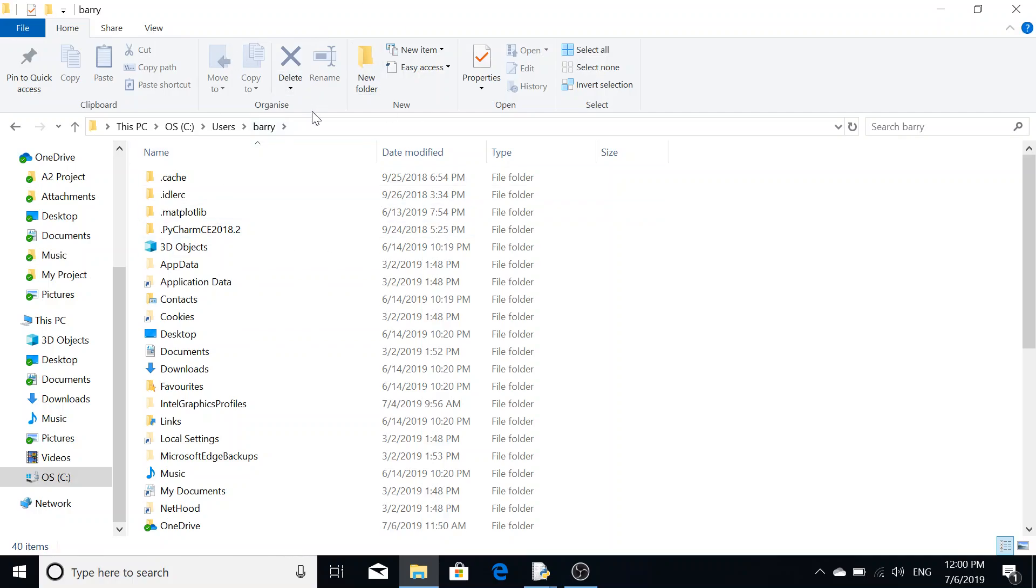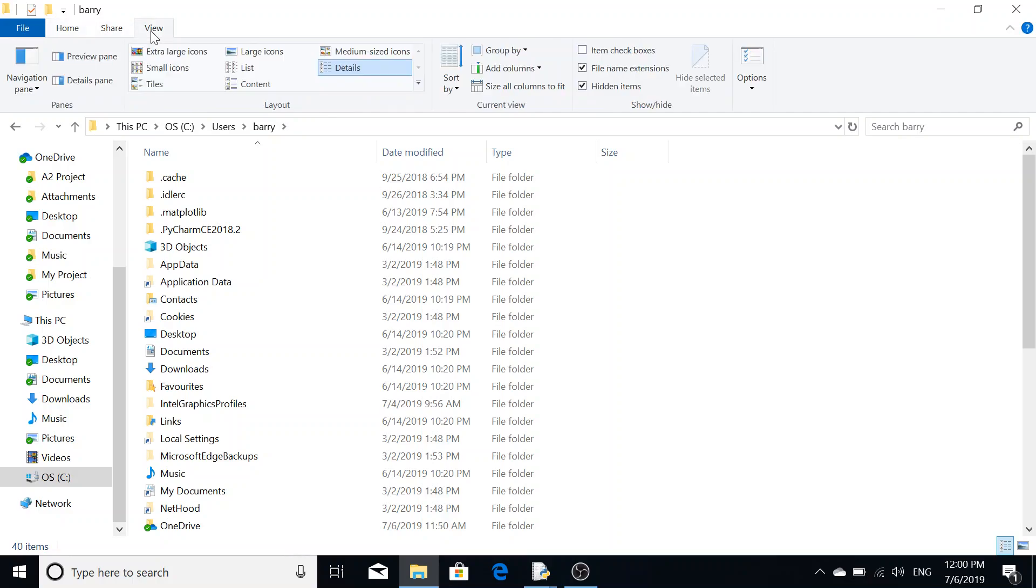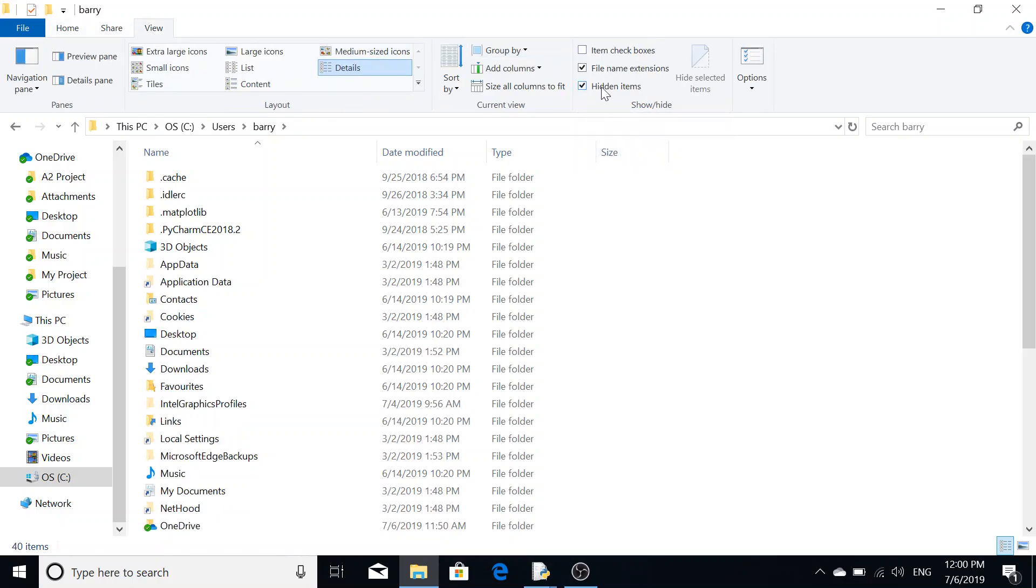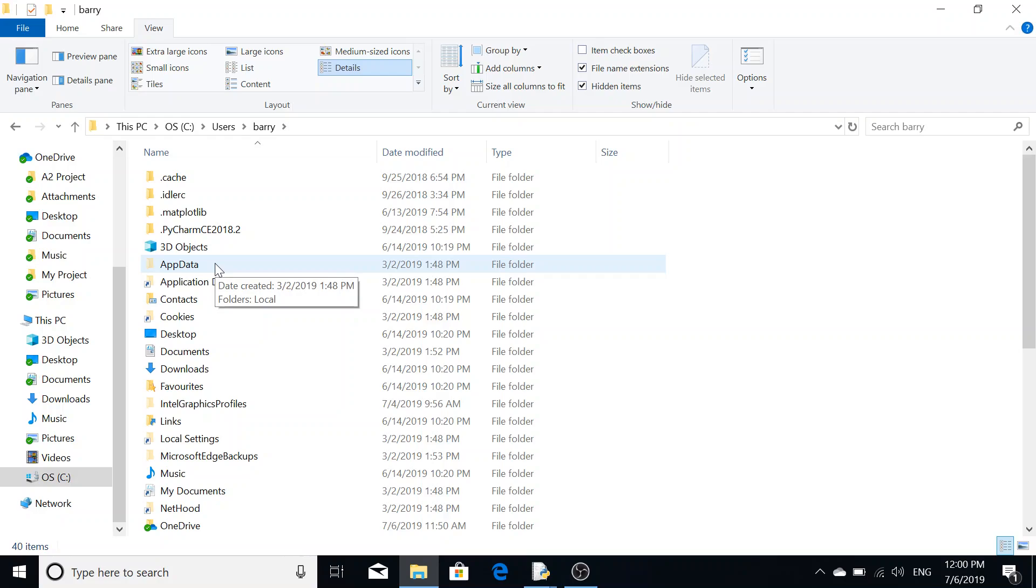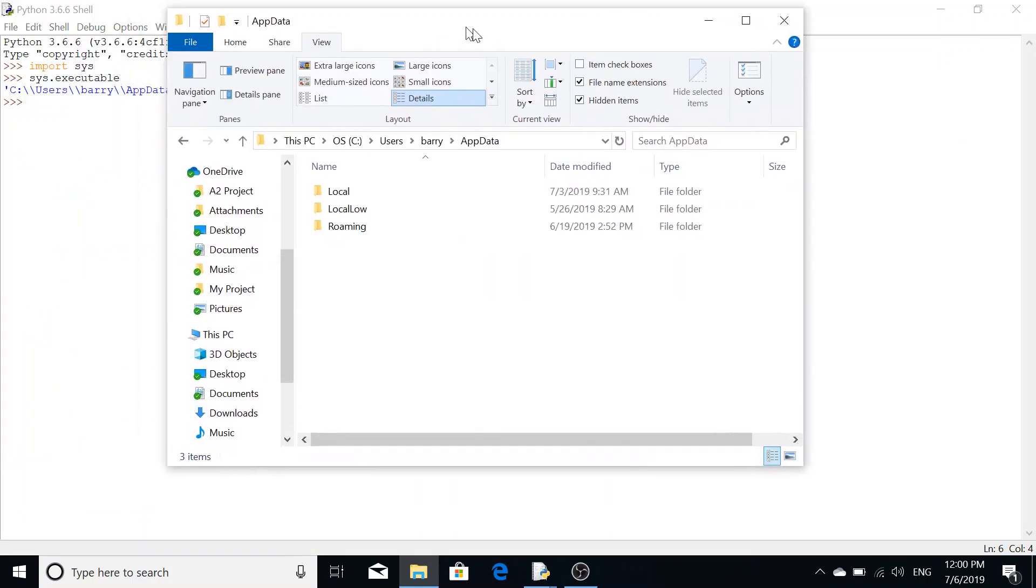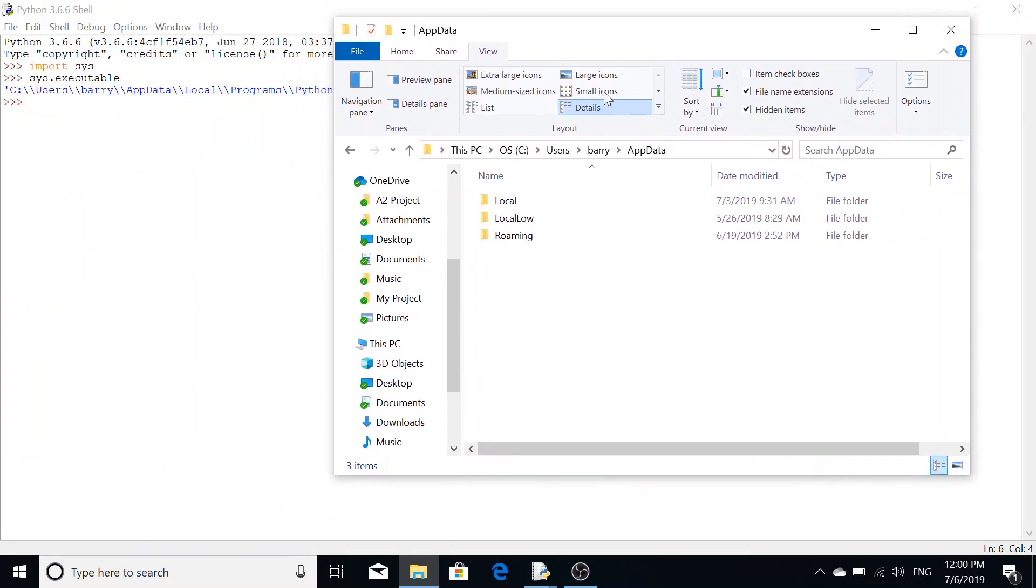Then go to view and then go to hidden items. You want to check hidden items and that will show the hidden files. So you're going to app data, for me it's app data local.